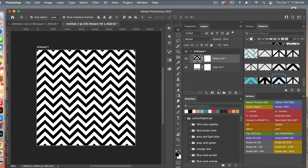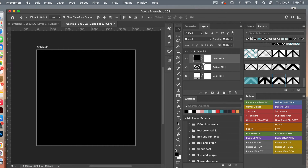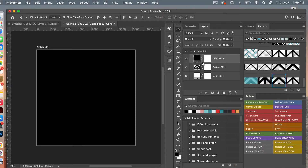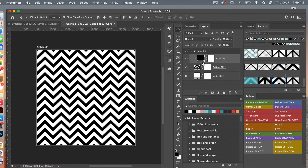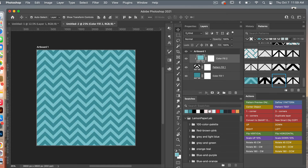I'm going to add one more Solid Color adjustment layer and then create a clipping mask — either right-click and select Create Clipping Mask, or Option+click (Alt+click on PC) between the layers. Now we can easily change the colors. Selecting the background layer and accessing the Swatches panel, I can pick a color, and then do the same for the other line color. We now have our first chevron pattern paper.